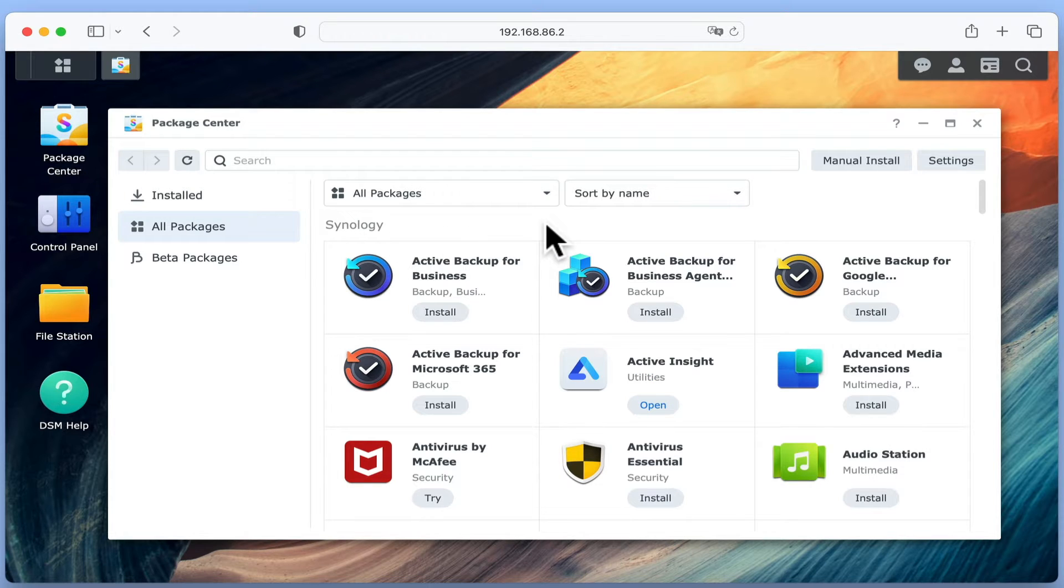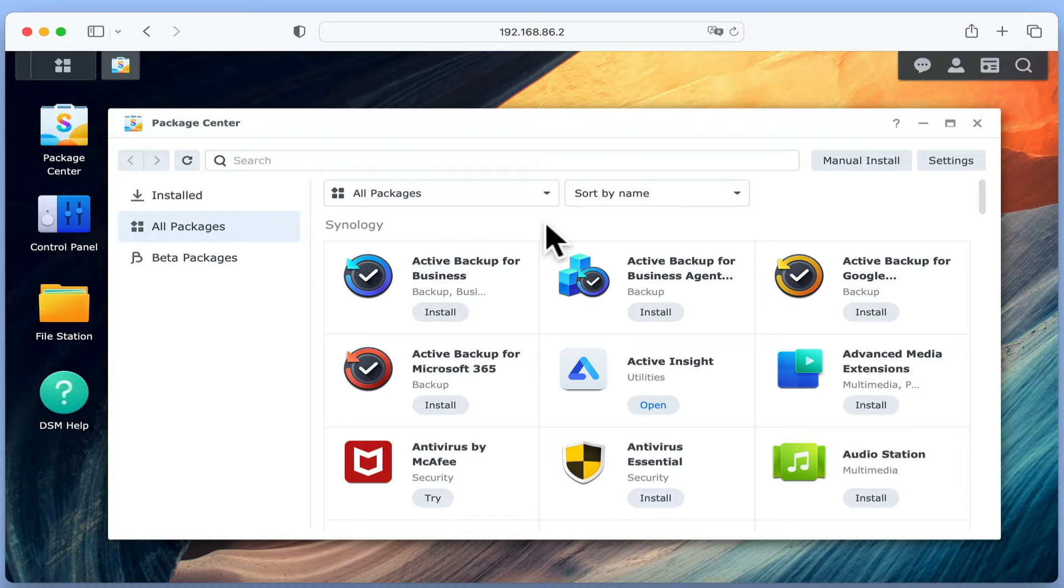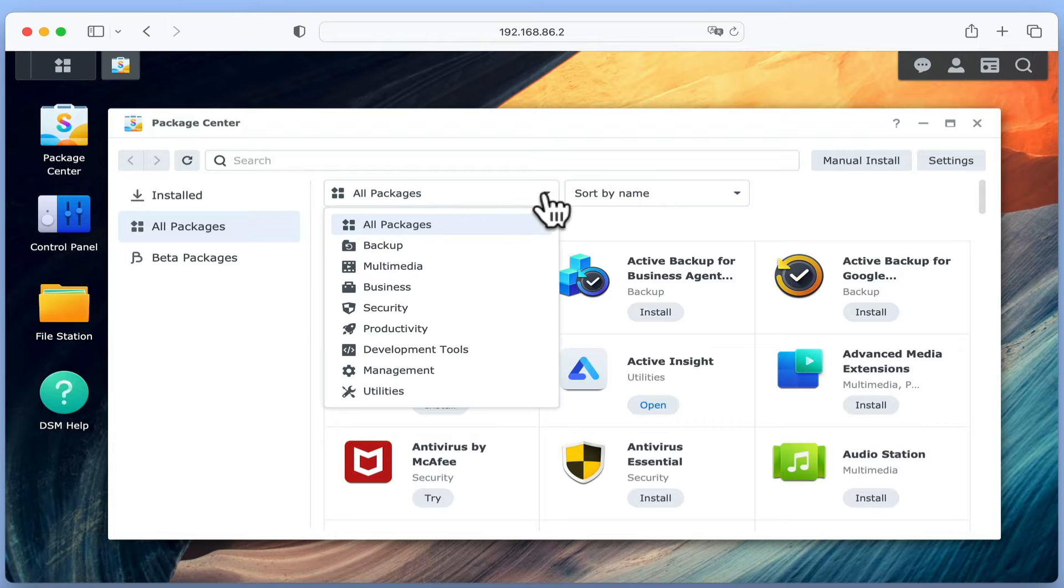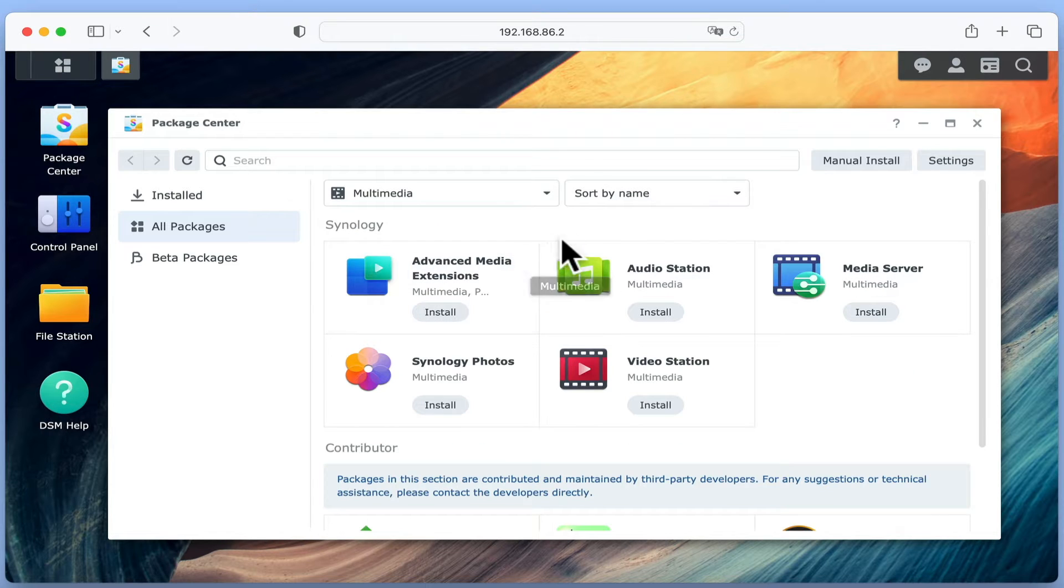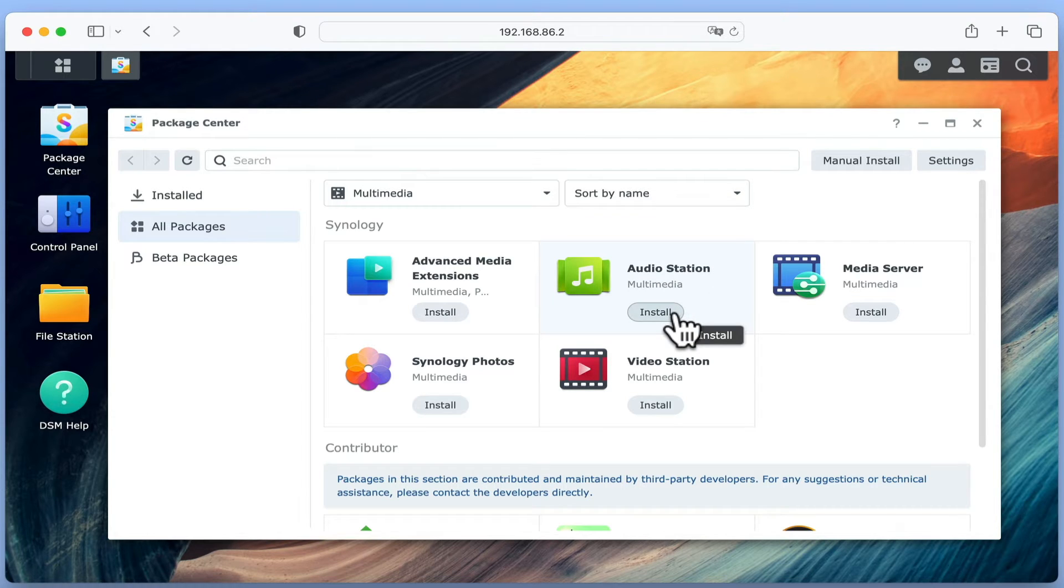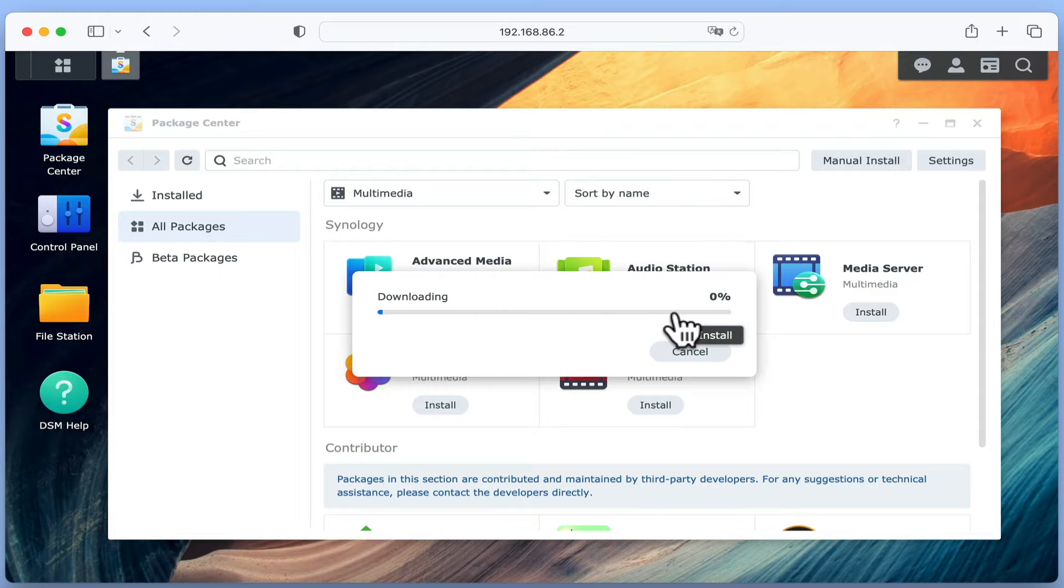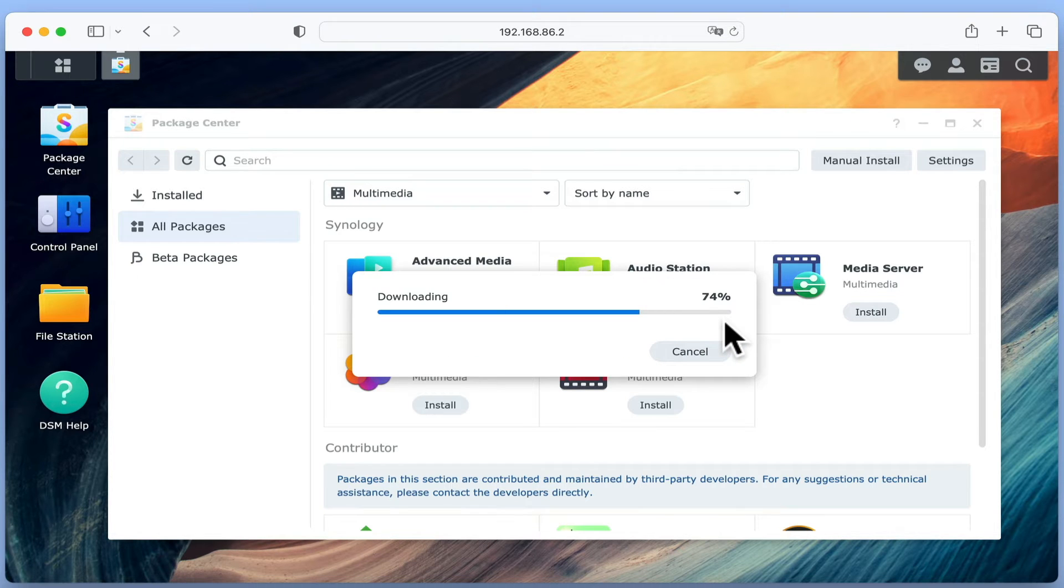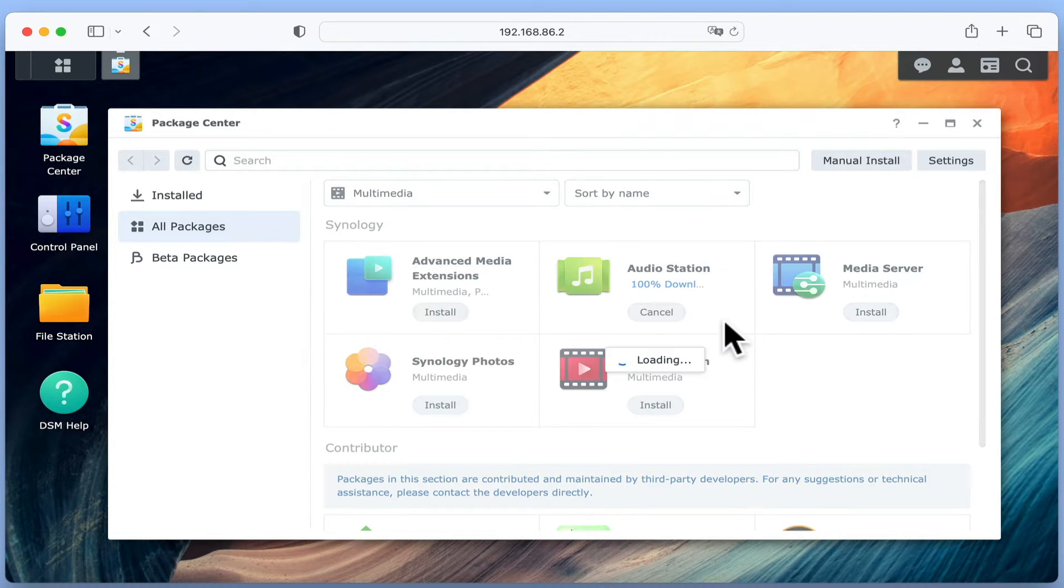As there are numerous packages that we can install onto our NAS to more quickly find AudioStation, if we select the drop down arrow next to All Packages and from the list choose Multimedia, a smaller list of applications will be displayed. If we locate AudioStation and choose Install, the application is first downloaded and then installed onto our NAS via a wizard.